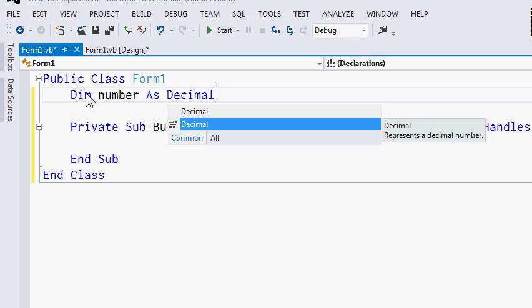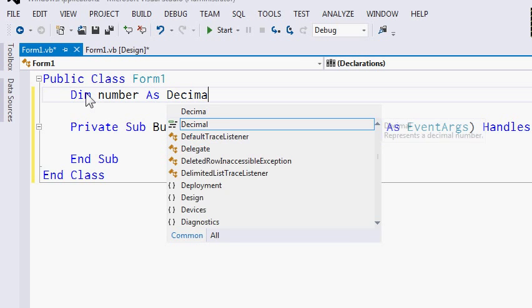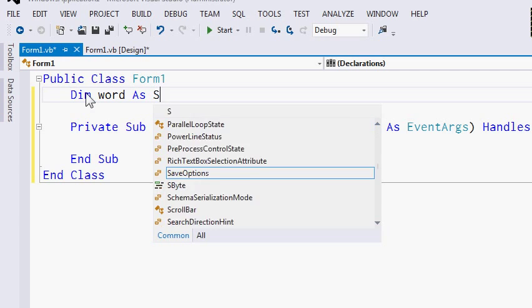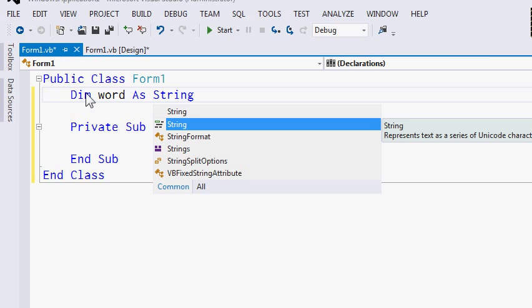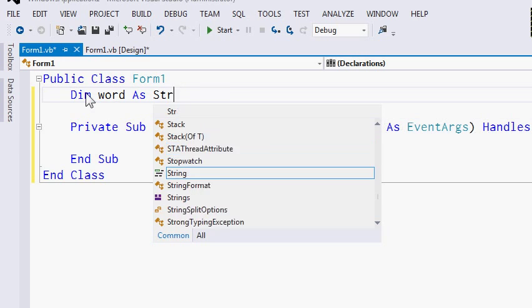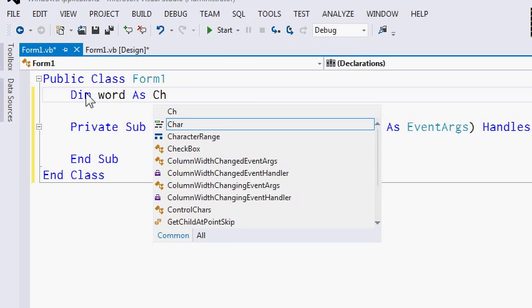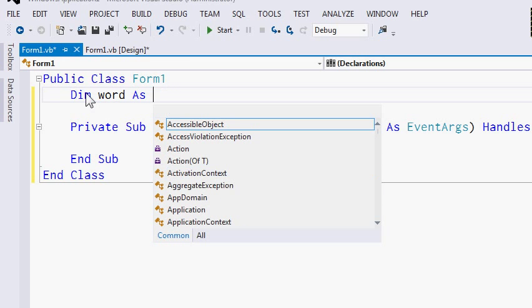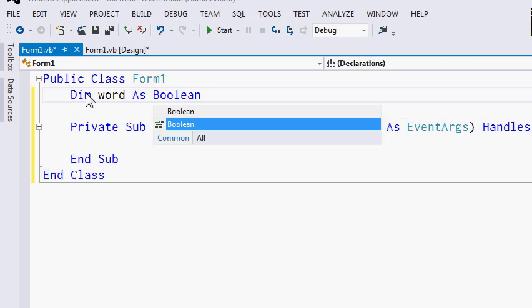The Decimal data type is a floating point position decimal number. What if your variable isn't a number — for example, it's a word? Then you can use the String data type. String represents text and can hold up to 2 billion characters. If you're only going to be holding a single character, then it's best to use the data type Char, which represents only a single character with a code point from 0 to 65,536. The last data type is the Boolean. The Boolean only has two values — it's either true or it's false.